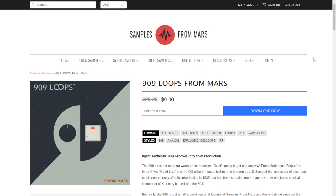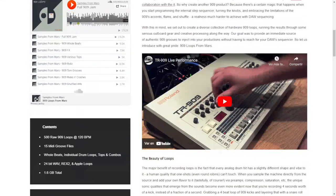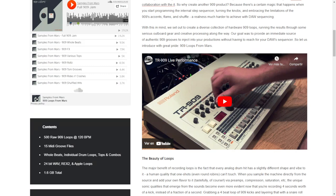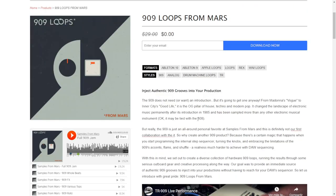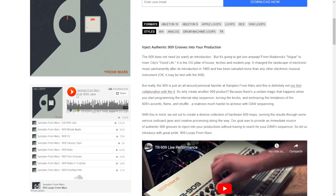The company Samples from Mars is giving away for free for a limited time this sample and loop pack called 909 Loops from Mars, made and created using the TR-909 drum machine. It includes 500 RAW 909 loops and also MIDI files. Let's listen to some audio examples.